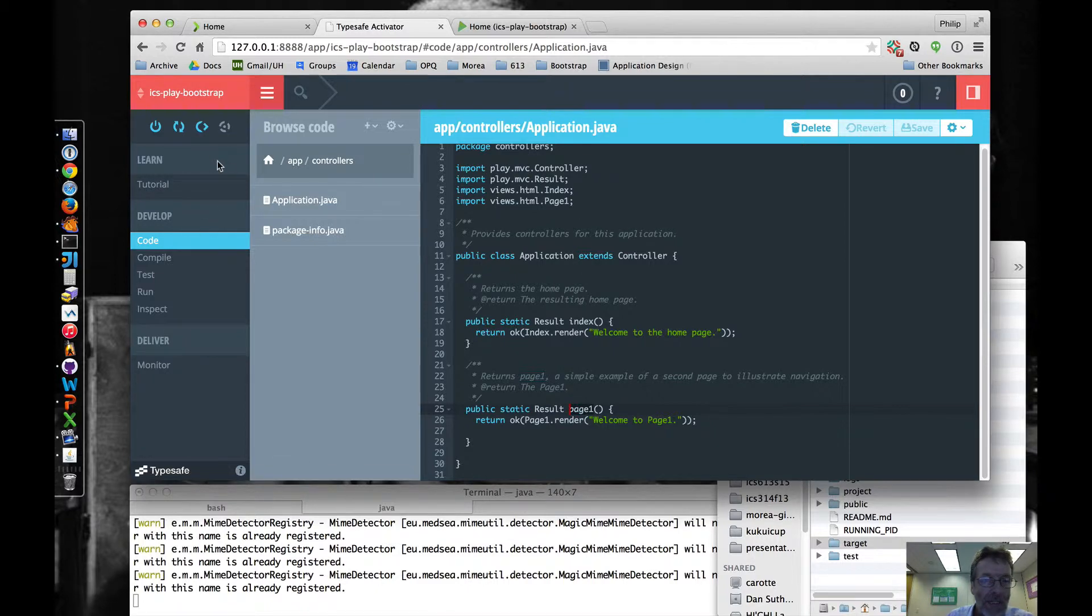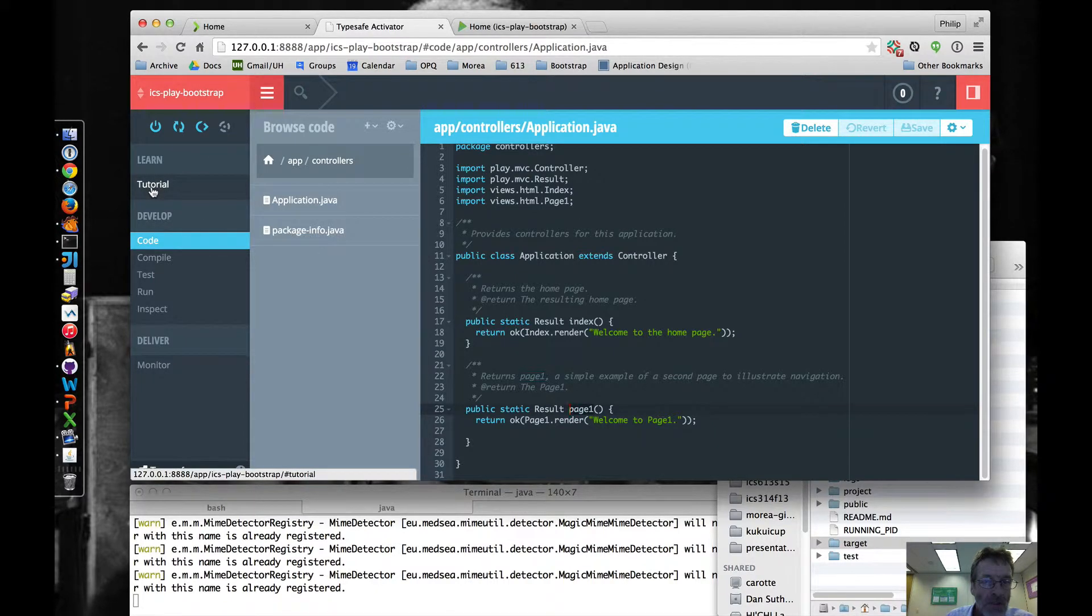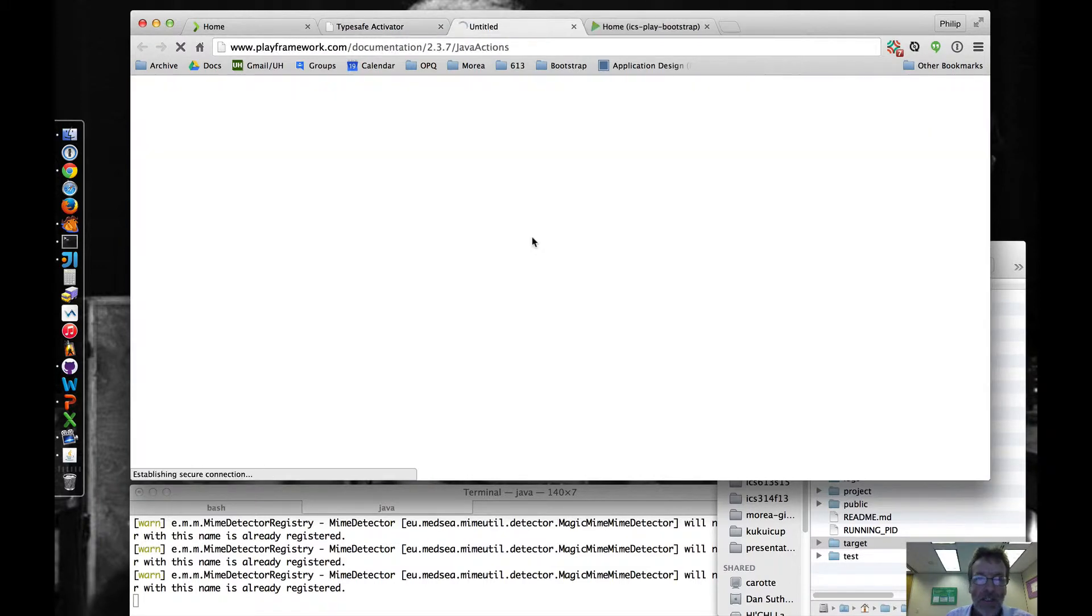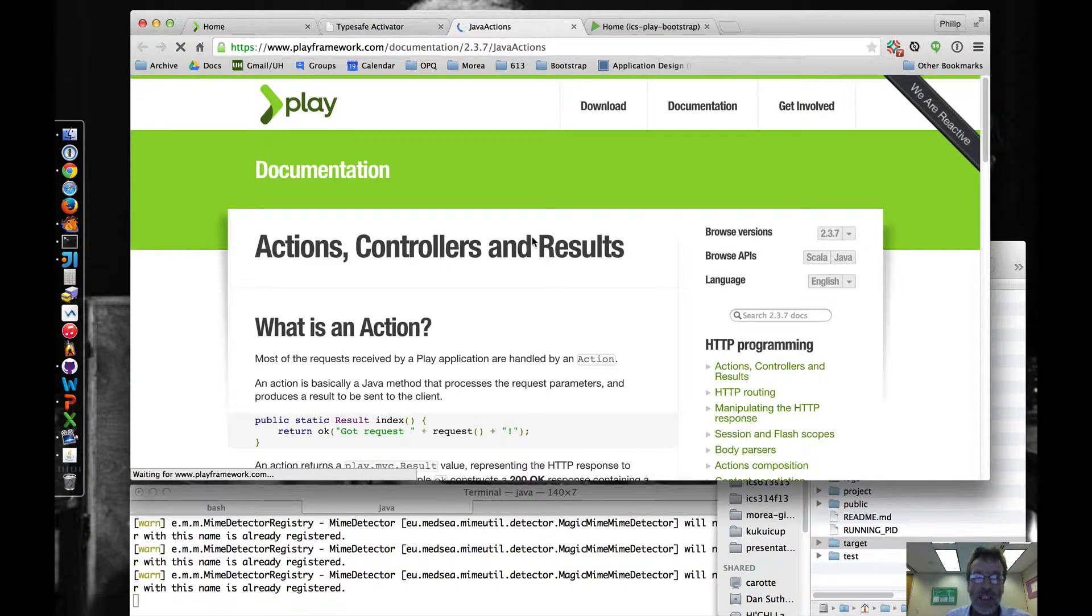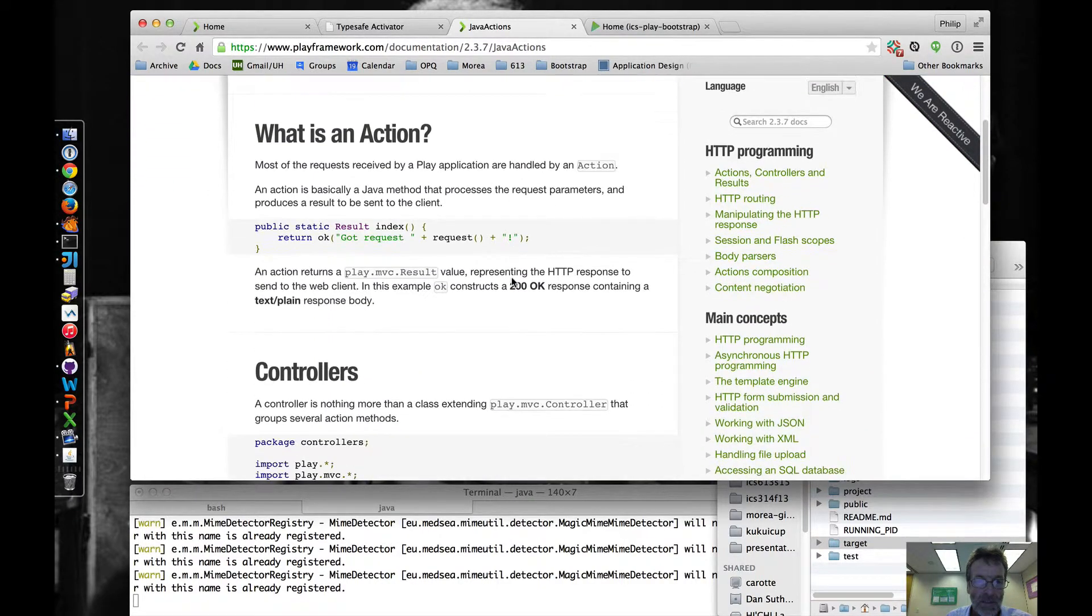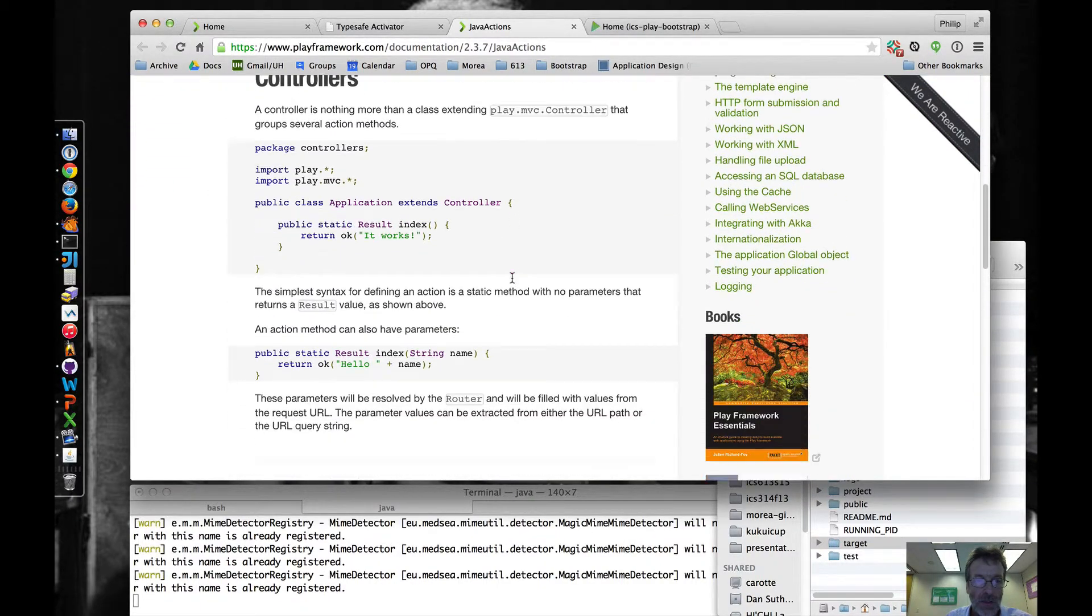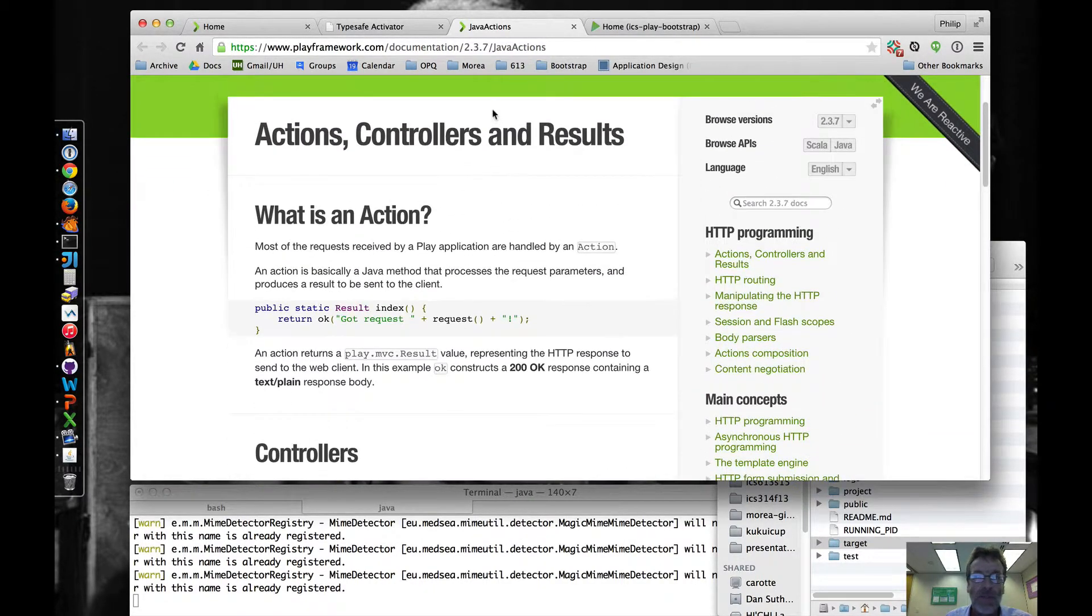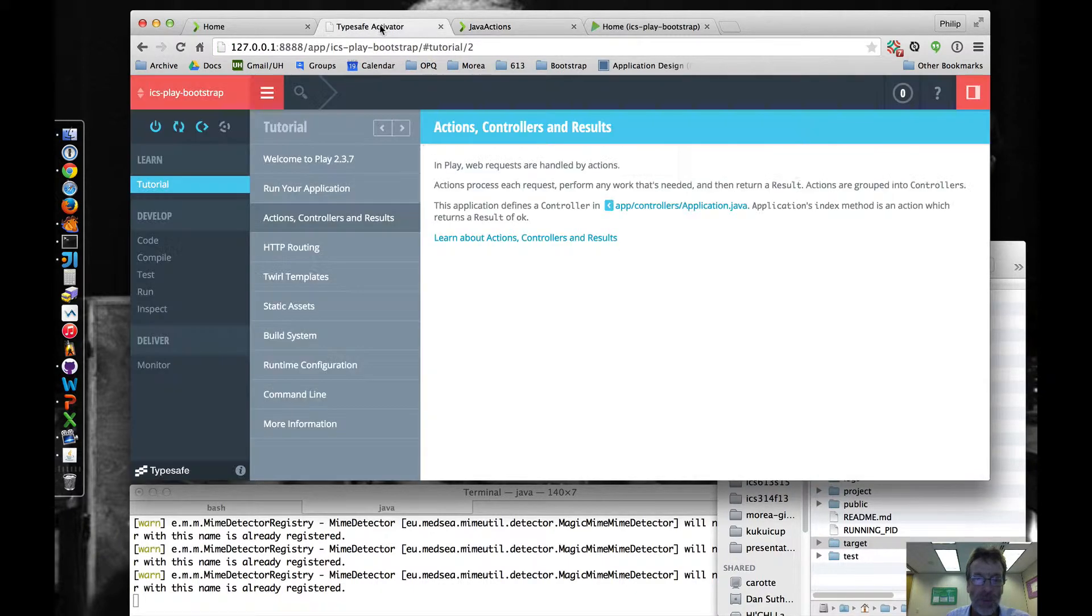Let's go back to the tutorial. And in fact, you can click here to learn more about actions, controllers, and results. I would definitely read through this if you haven't read through it already.